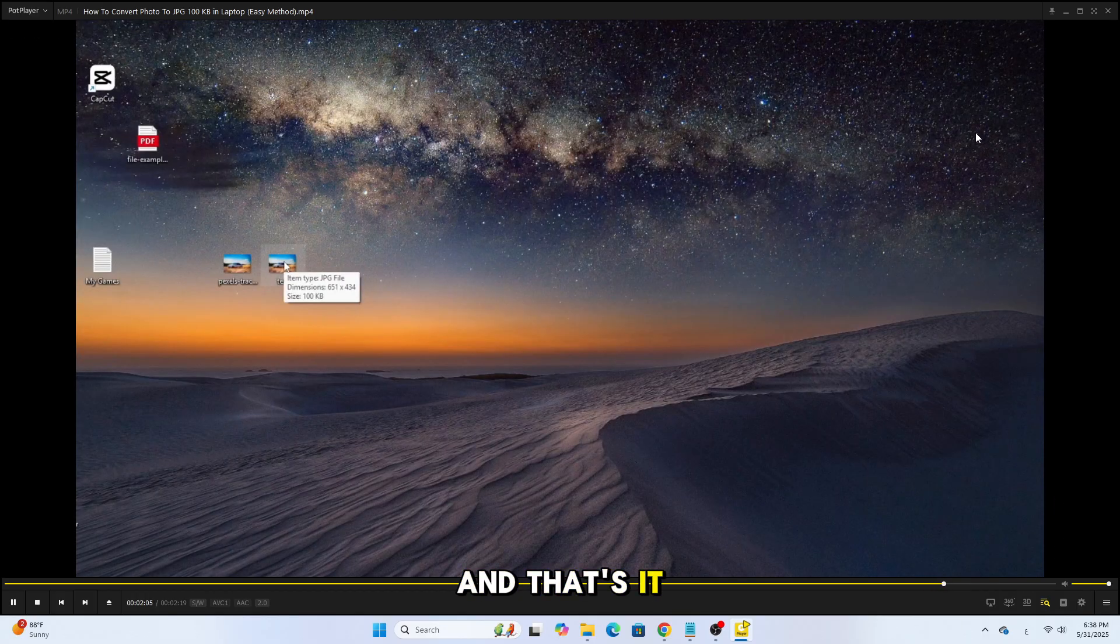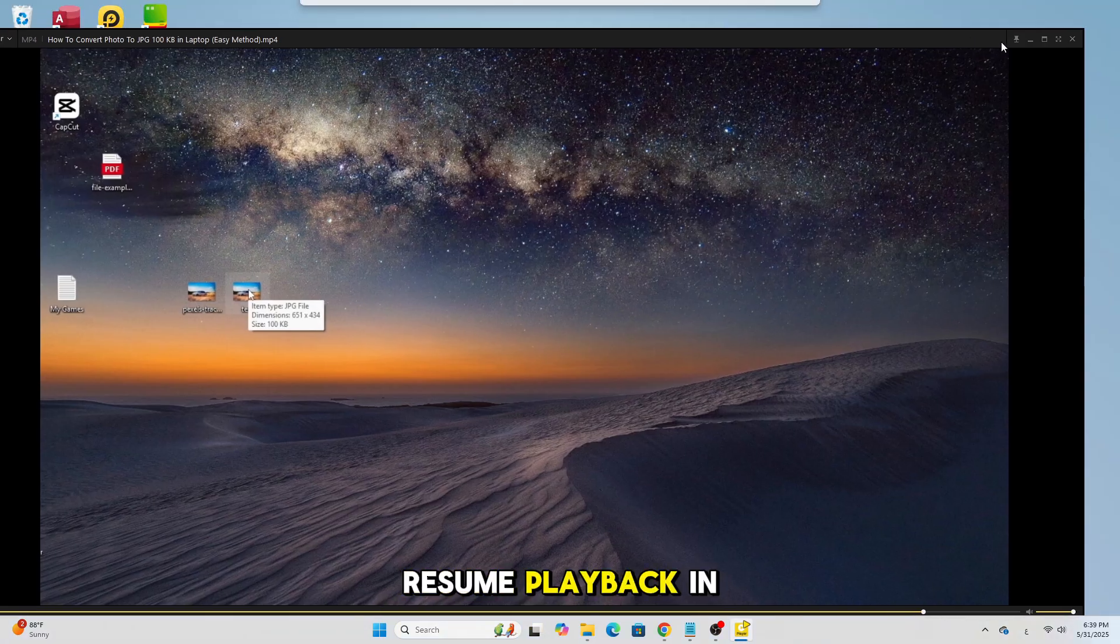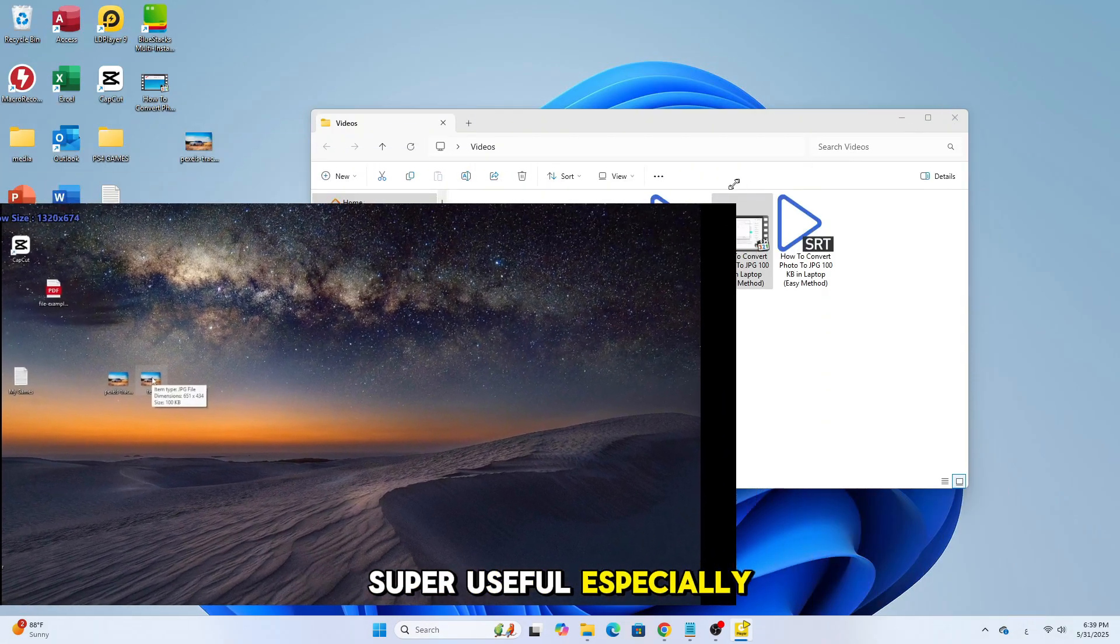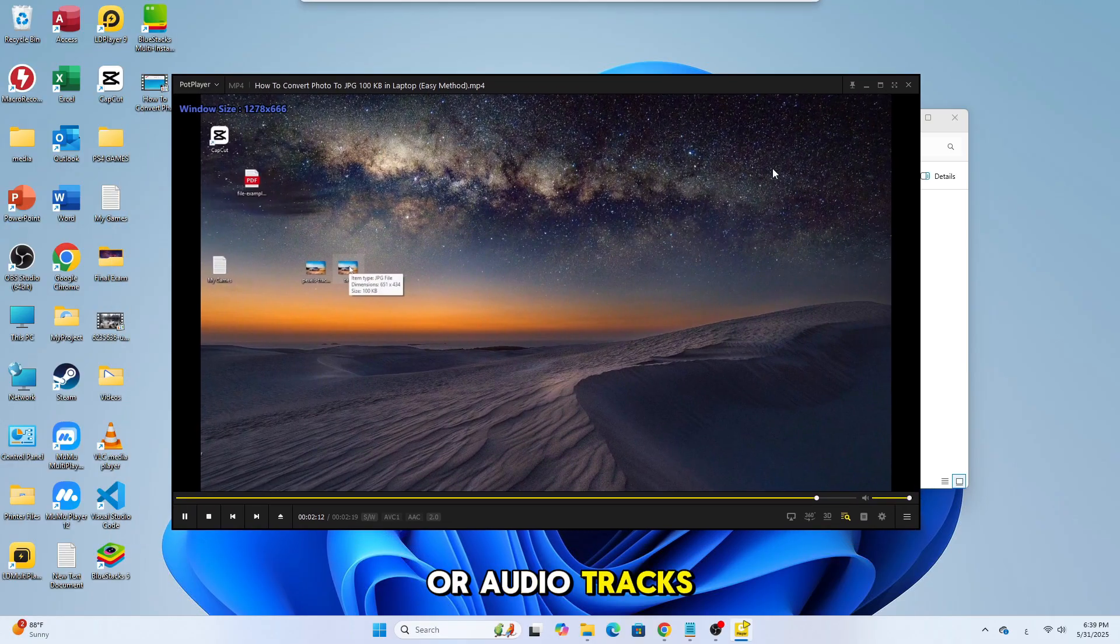And that's it! You've now enabled Resume Playback in PotPlayer. Super useful, especially for long videos or audio tracks.